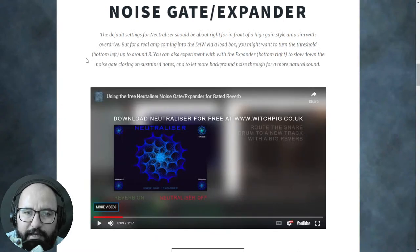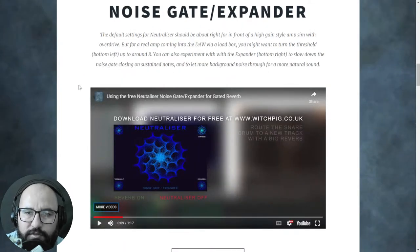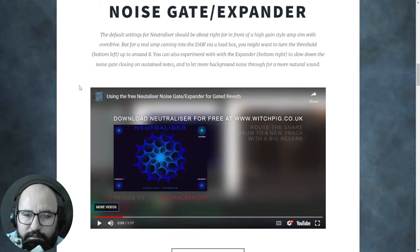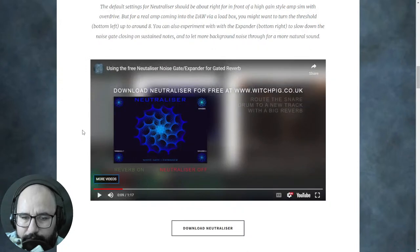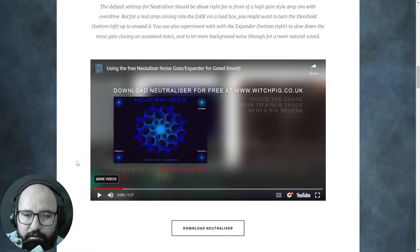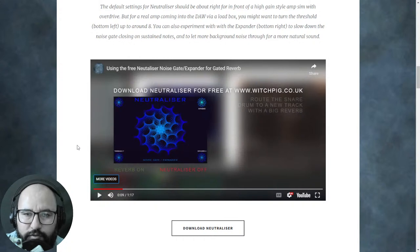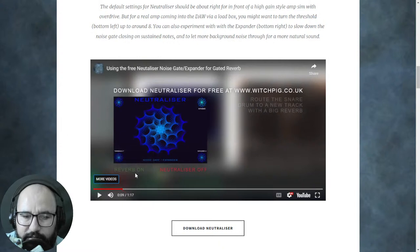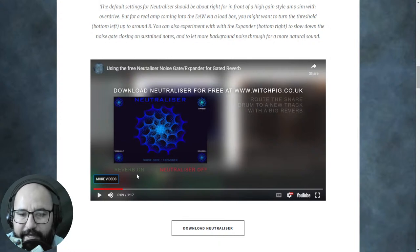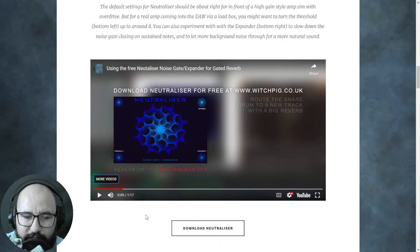By WhichPig, we get this noise gate expander called Neutralizer. It's available only for Windows at the moment in VST3 format. This is a gate with a pretty cool user interface — quick and easy to use as both a gate and expander. In the demo video, there's a reverb, and this Neutralizer plugin is gating the reverb — you're going to hear it.